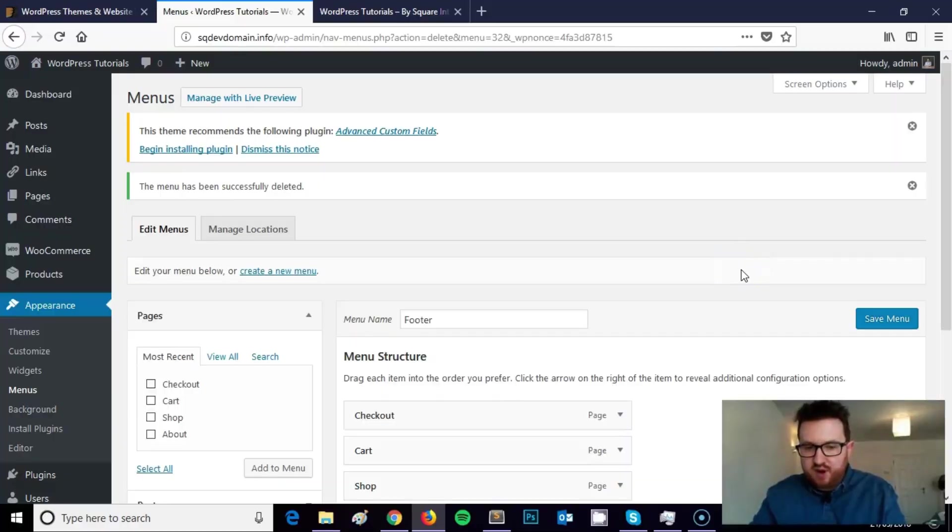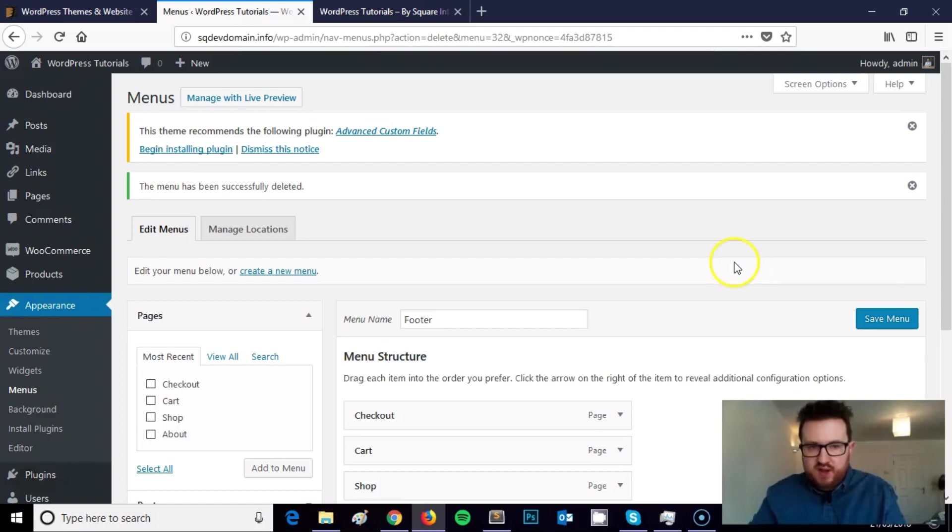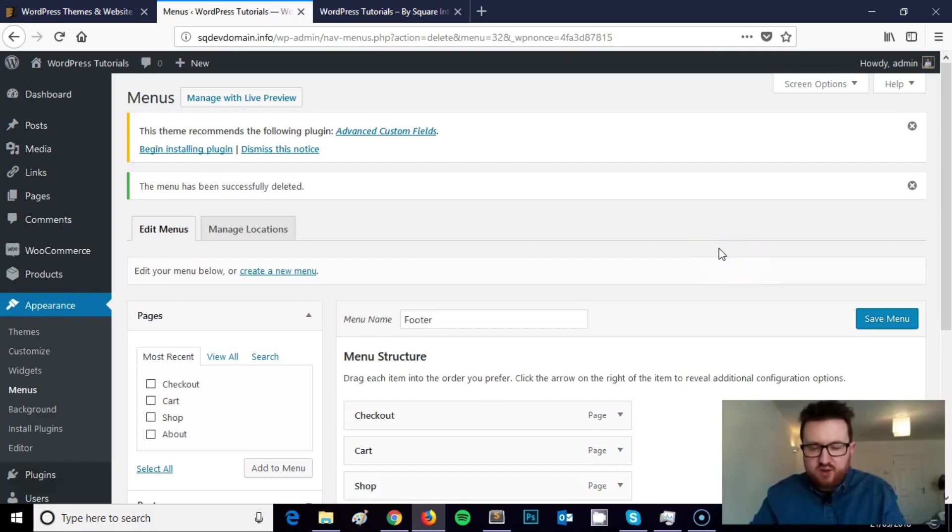Hi, this is James from Square Internet with another WordPress tutorial. In this short video tutorial I'm going to be showing you how to create a footer menu on your WordPress website.